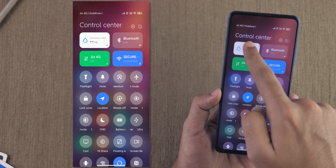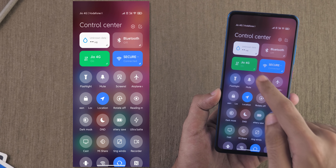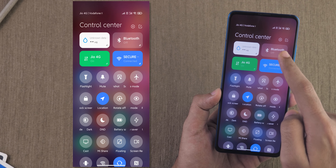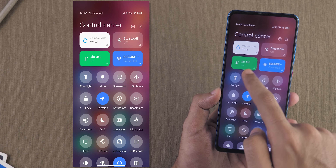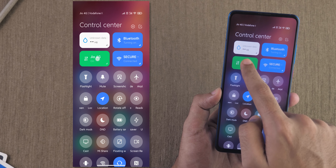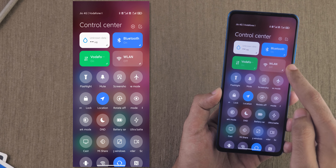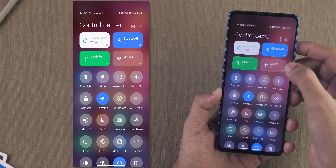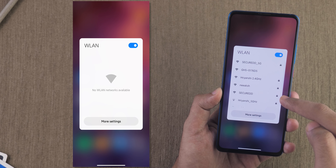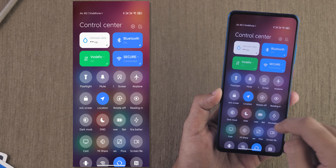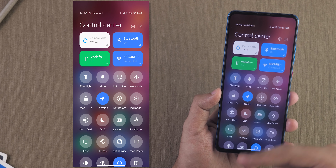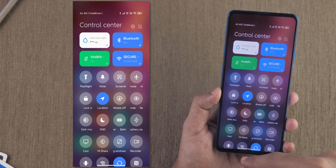The new update gives you four big tiles: first is the amount of mobile data you have used, then Bluetooth, Jio 4G for mobile data, and Wi-Fi. Everything can be turned on or off from here. If you want to access more Wi-Fi options, press over here and you'll be able to see all available Wi-Fi networks and connect directly. What do you think about this brand new control center? Let me know in the comment section below.